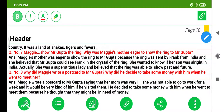Question 8: Why did Maggie write a postcard to Mr. Gupta? Why did he decide to take some money with him when he went to meet her? Maggie wrote a postcard to Mr. Gupta saying that her mom was very ill, she was not able to go to work for a week, and it would be very kind of him if he visited them. He decided to take some money with him because he thought they might be in need of money.